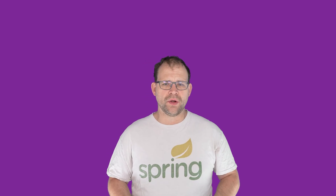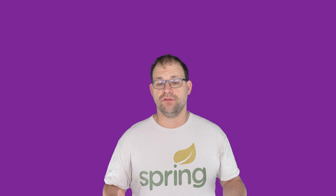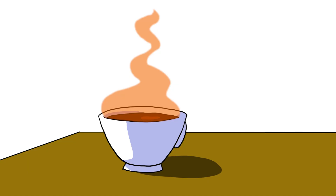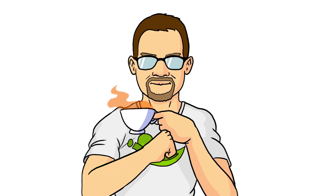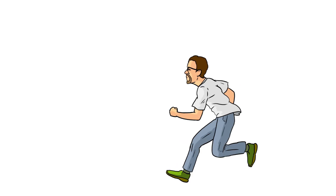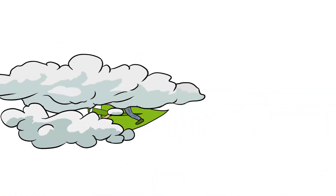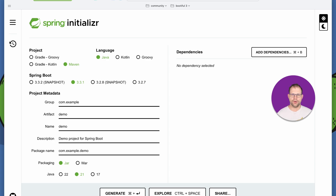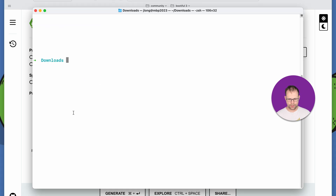We're not necessarily using Spring in this video. This is a Java video, but it's just nice to know that you can bootstrap a new project. So let's go to start.spring.io. Here we are at the initializer. All we're going to do is make sure we've chosen Java 21 — it doesn't matter if you're using Maven or Gradle at this point. Let's call this data-oriented-programming, hit generate, and we'll open this up in our IDE.